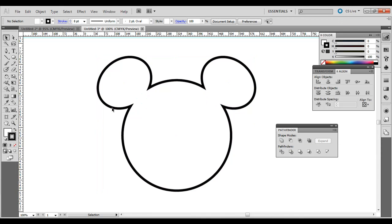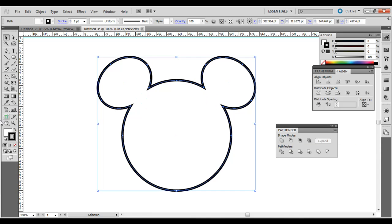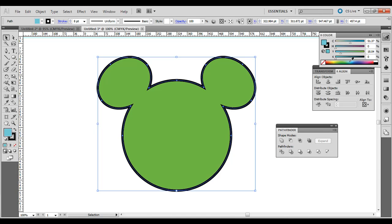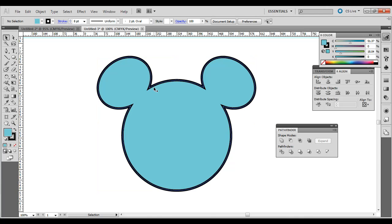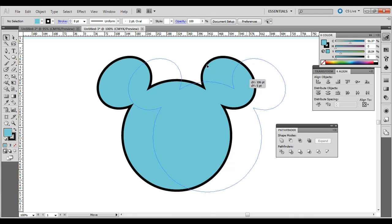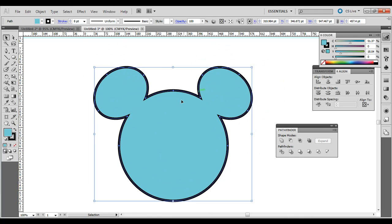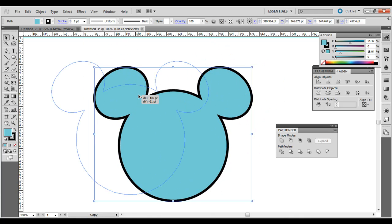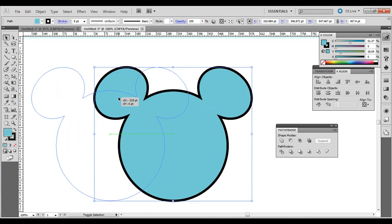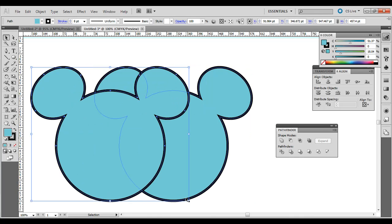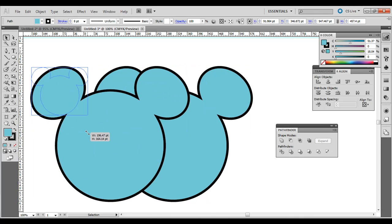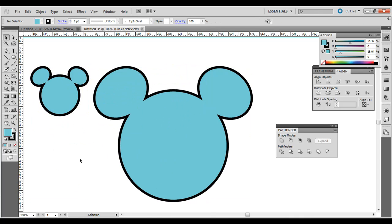And then you have a simple Disney Mouse logo. You can click it and change the fill, different colors or whatever. But that's pretty much it. The Pathfinder palette with that shape mode unites those three shapes. So now it's its own shape. And you can Alt-click and drag it or Option-click and drag it on the Mac to duplicate it to make other copies of it. You can convert it into a symbol if you wanted.